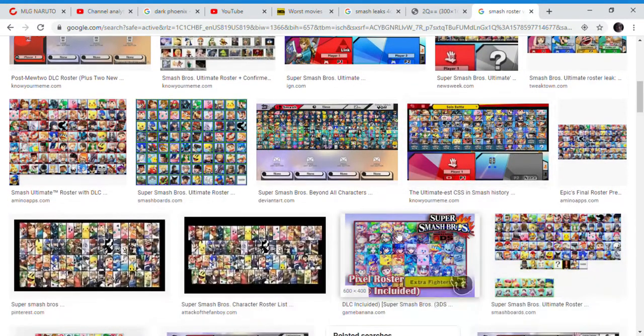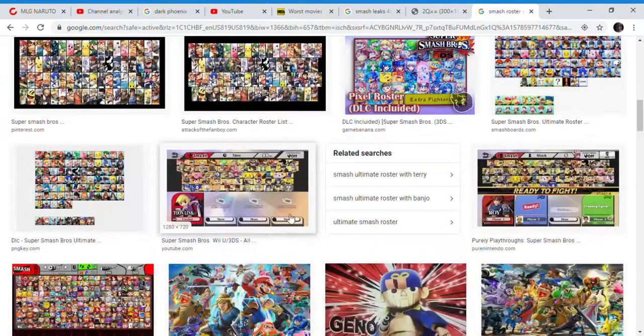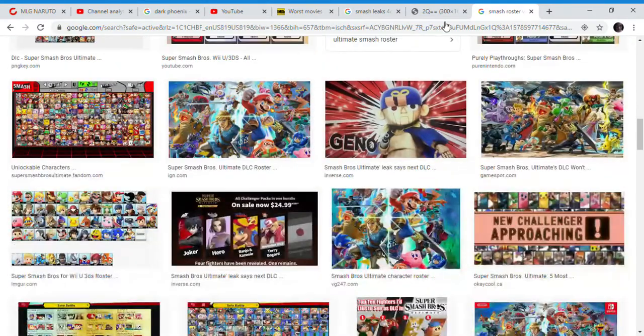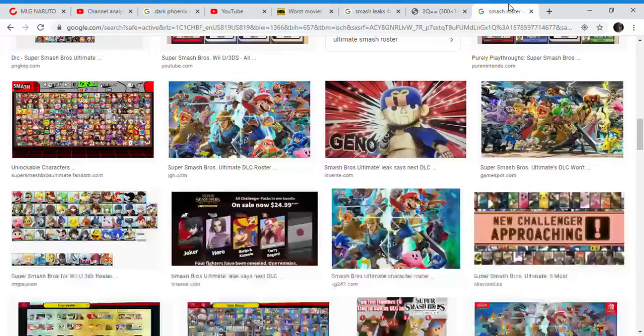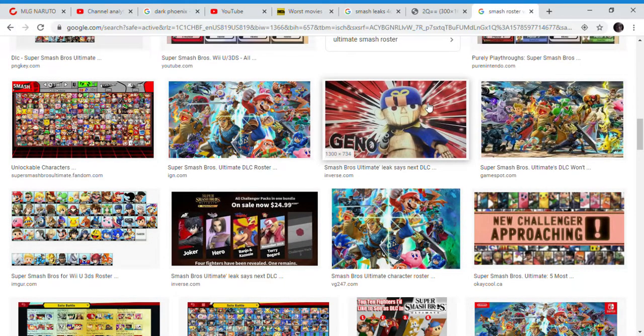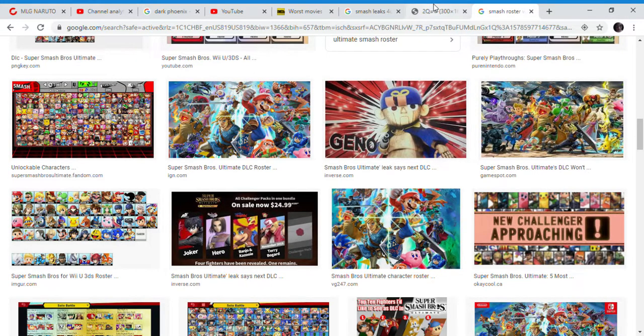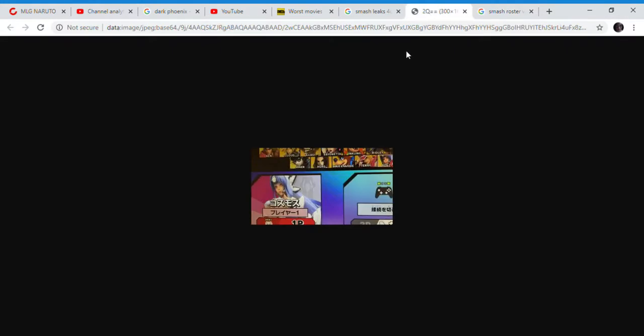I think this leak is pretty convincing here. There have been very convincing leaks in the past, like this Chino leak, which is actually a mod. I won't be surprised that this is an actual Smash Bros mod, claiming that KOS-MOS is a playable character, because there's an actual mod claiming that KOS-MOS is a playable character.